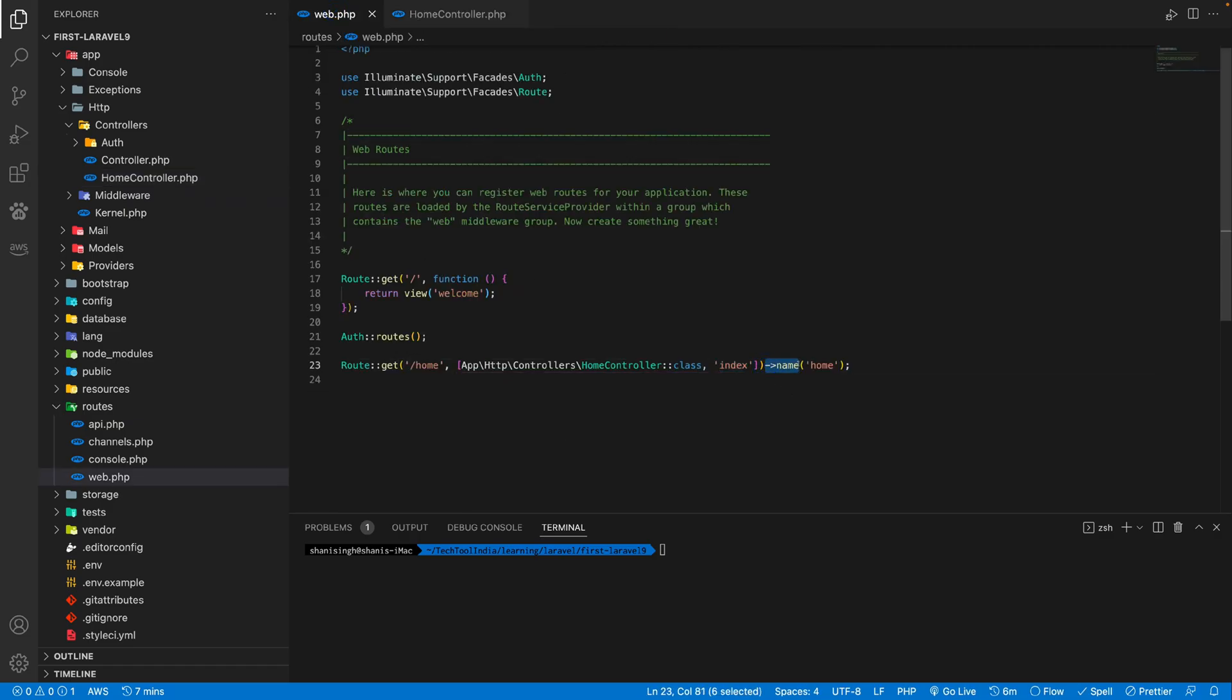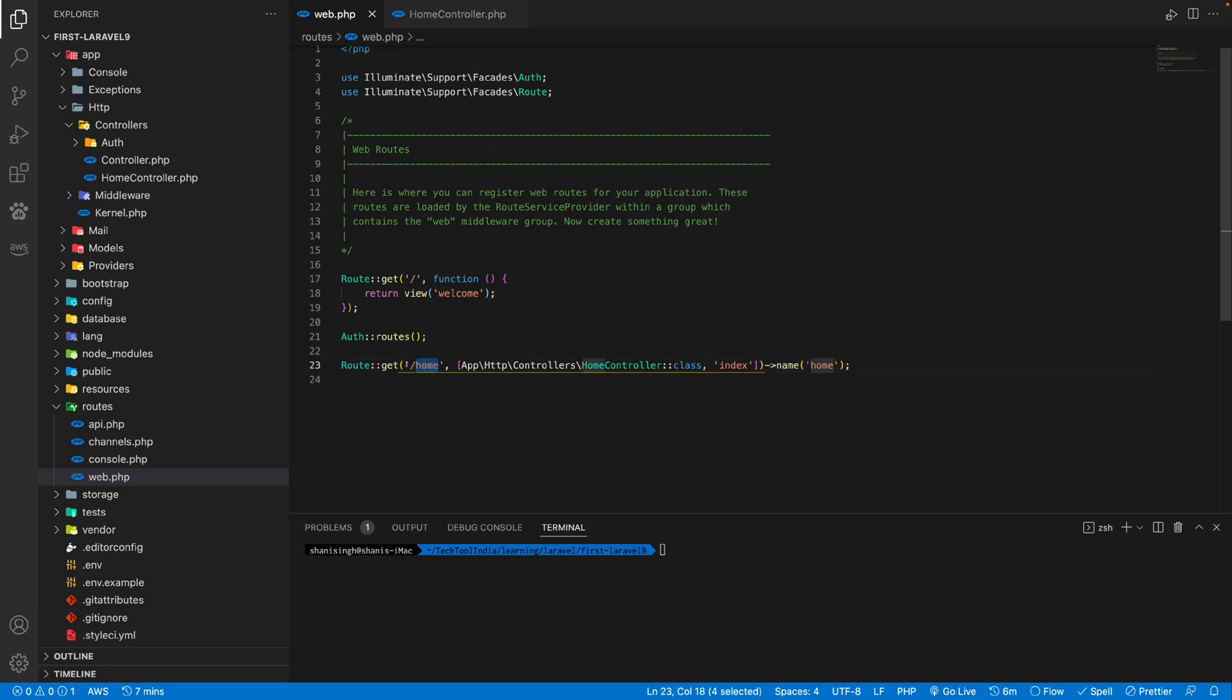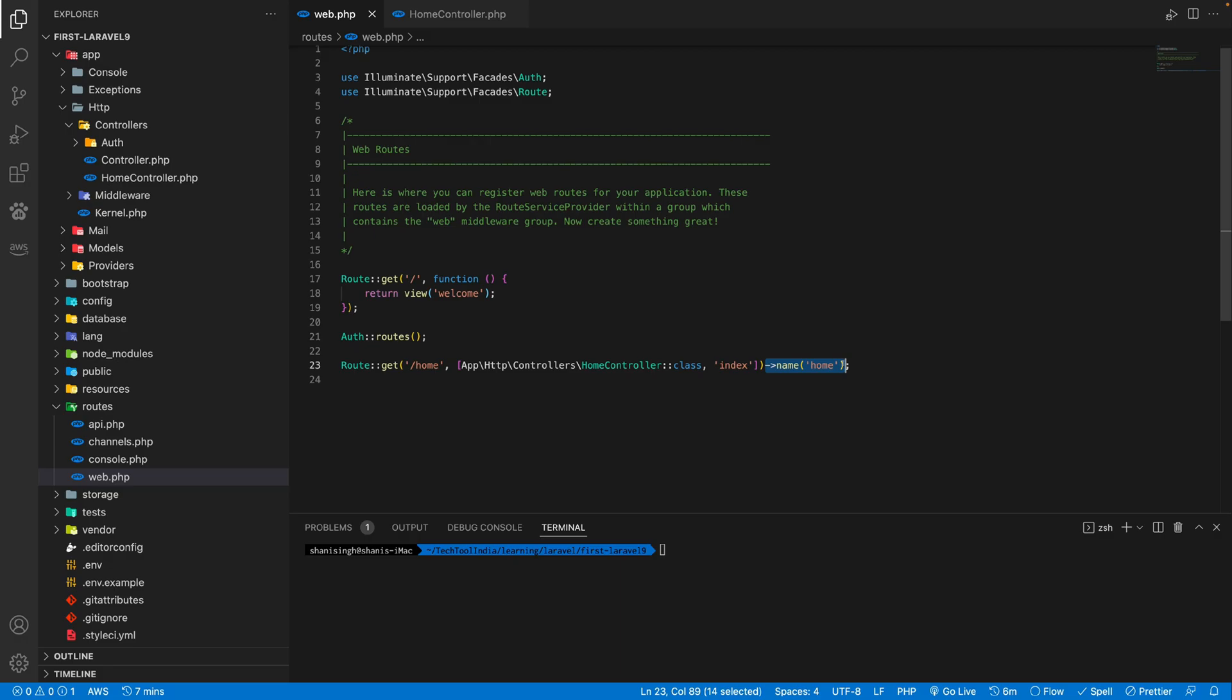So by identifying the name, we can use this route by name. The advantage of using this name, in future if we have changed this path and we are accessing our route by the name, it will work even though if we change this path. So that's the best way to practice by using name.